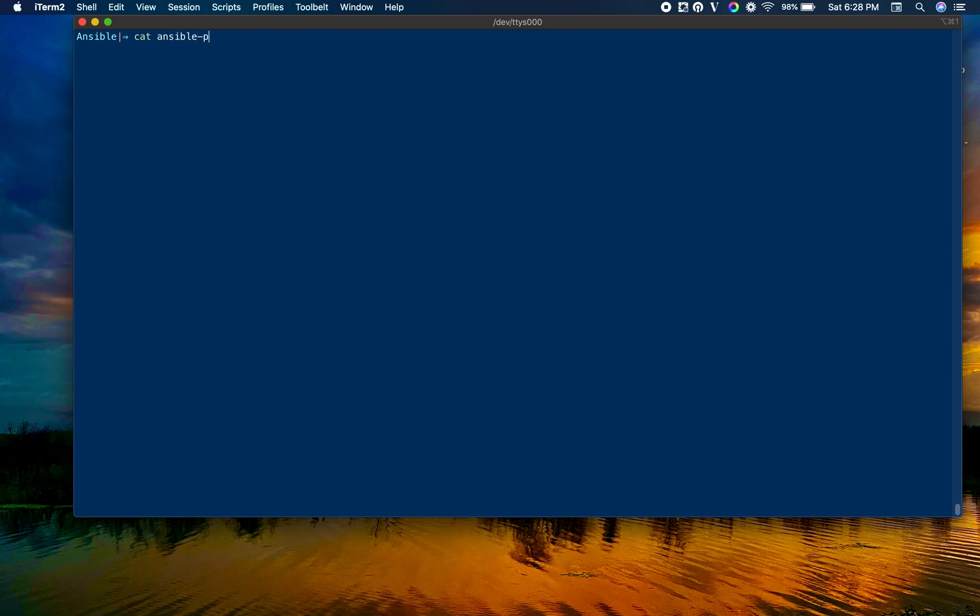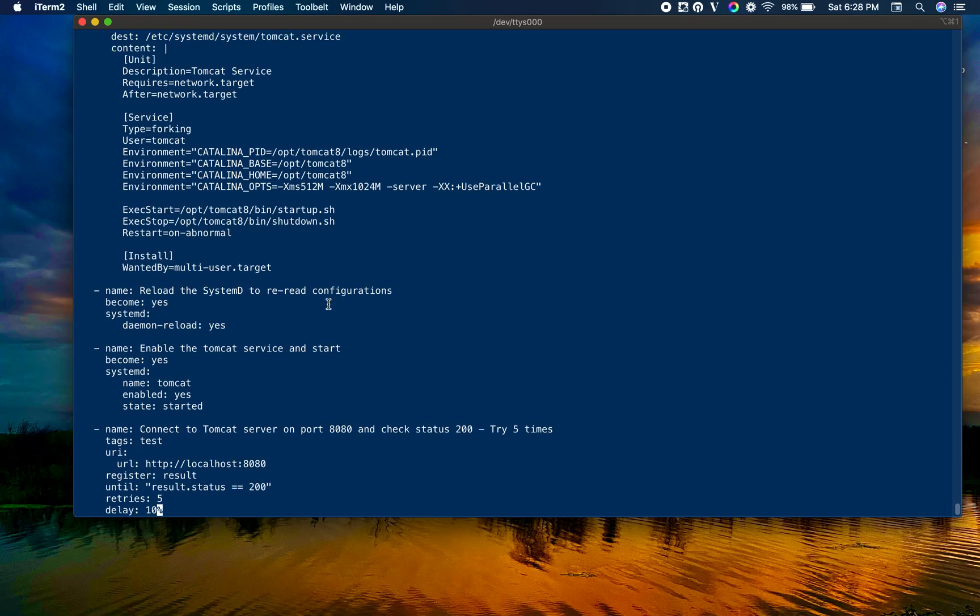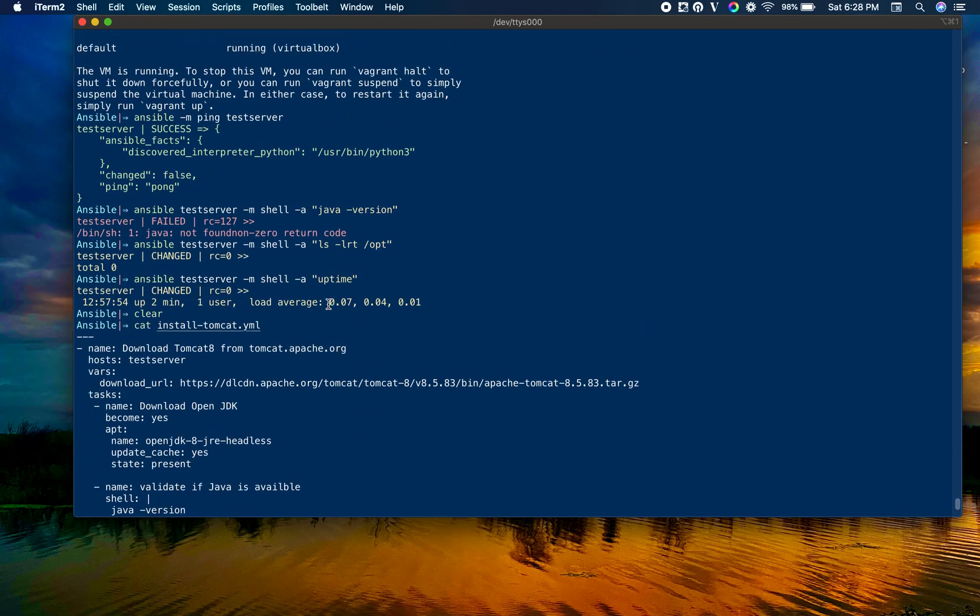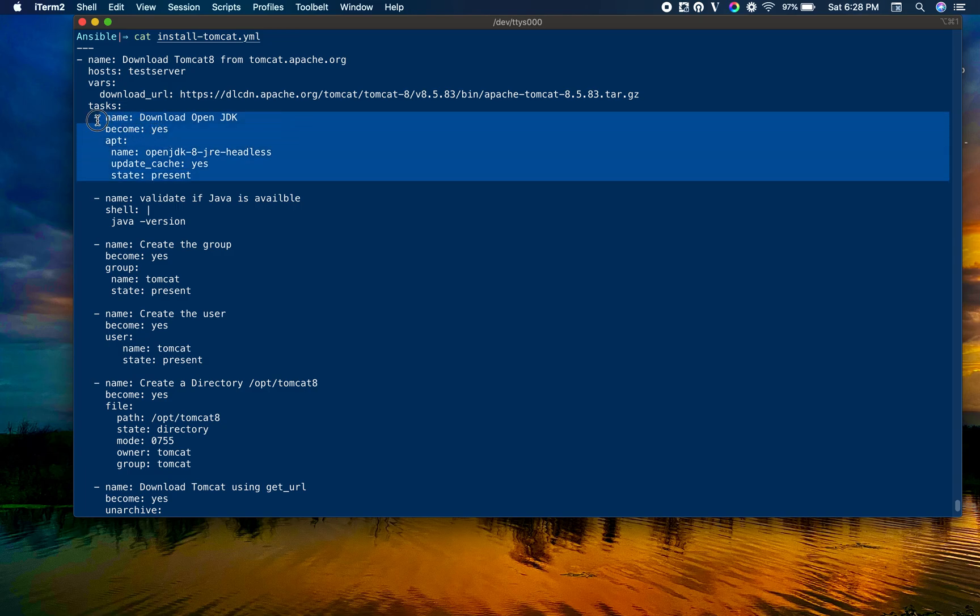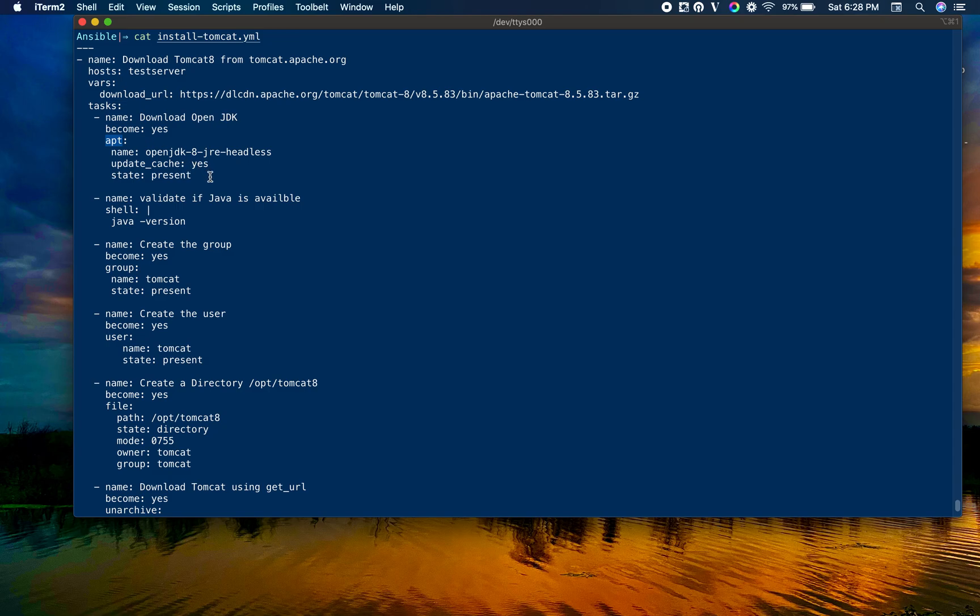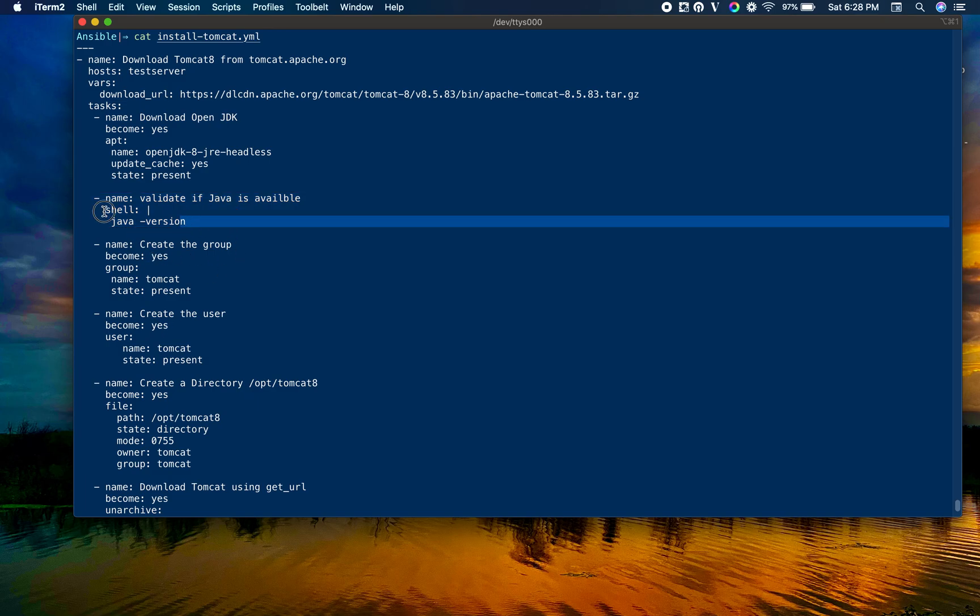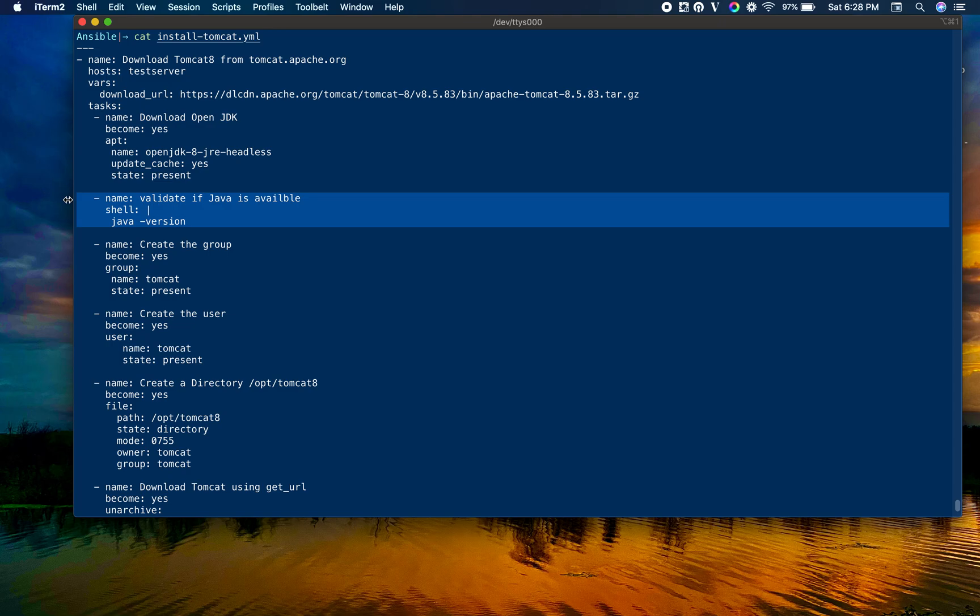This is the install_tomcat.yaml file. This YAML manifest contains a couple of tasks. First, it downloads OpenJDK using apt module. Second, it validates whether Java is there using a shell command, running java -version. If it returns a non-zero code, it will stop the playbook. We're using simple shell module. If it's not there, it will fail and stop.